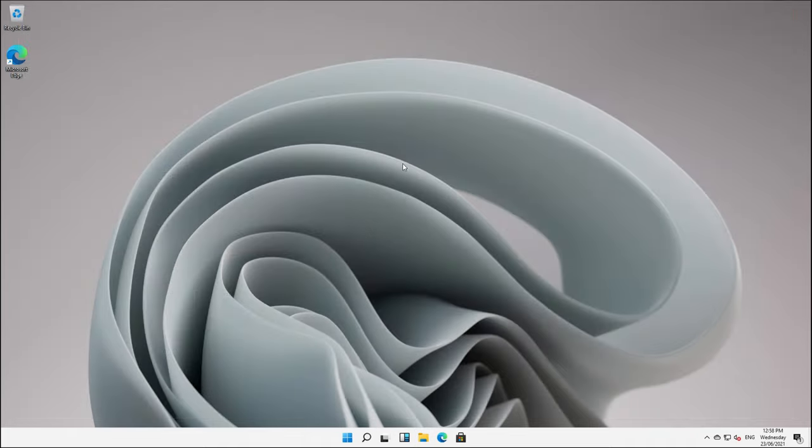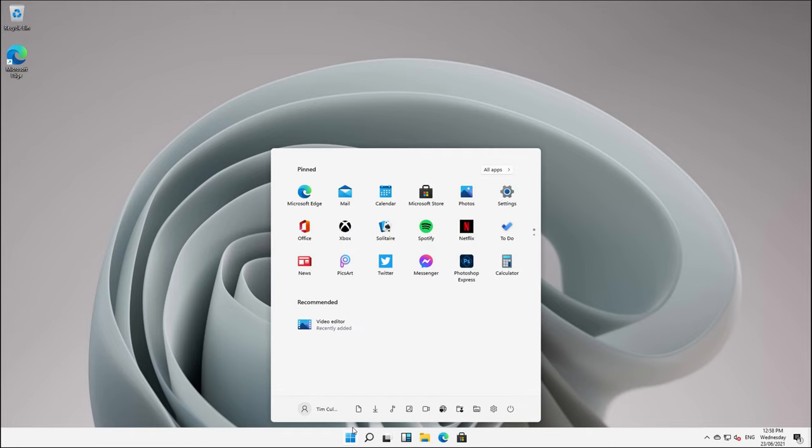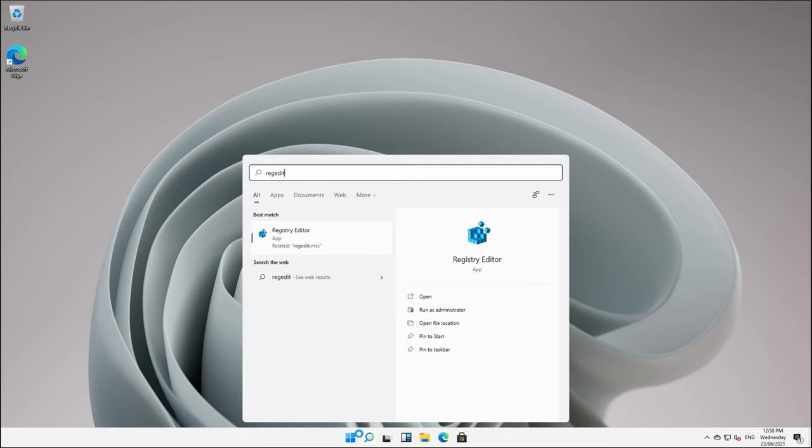They wanted this whole start menu to revert back to what it used to be. So there is actually a way of doing that, but it does involve a quick registry hack. We'll click on start, type in regedit and hit enter. That's just going to launch this registry editor.